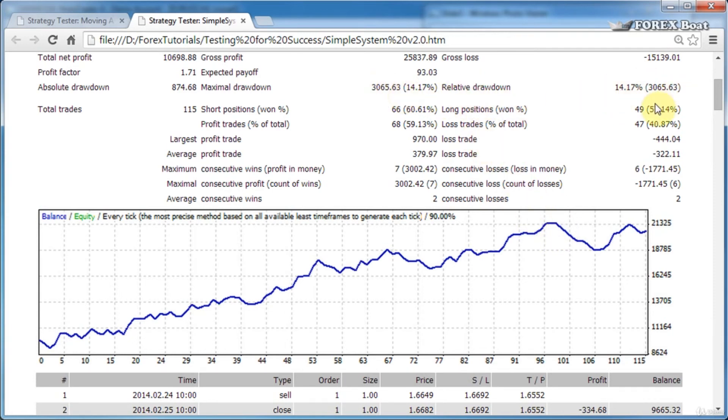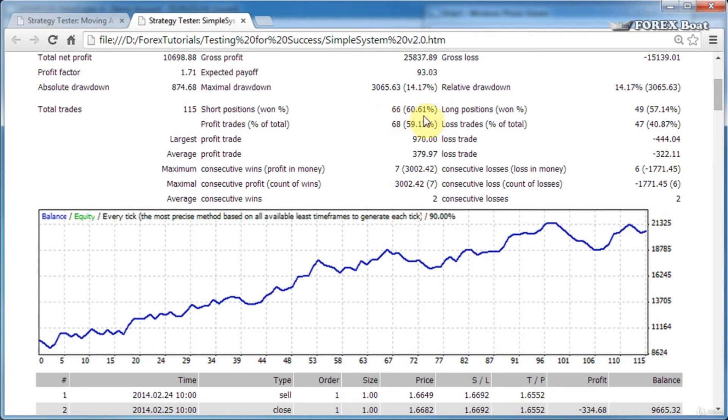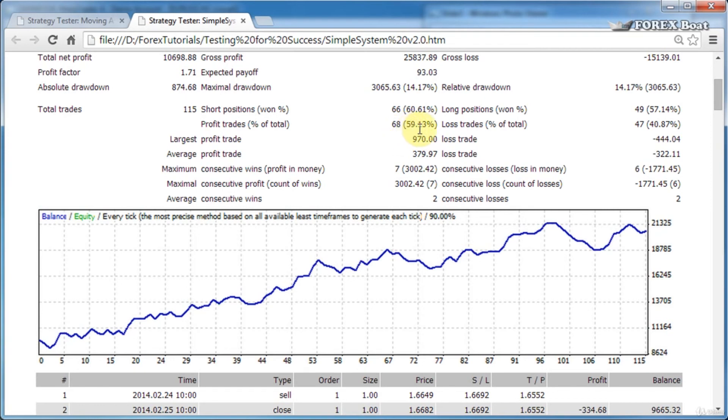Total trades is self-explanatory. Short positions—that's how many short positions we had and what percentage of them we won. Same thing for long positions. Profit trades—we had a total of 68 profit trades, and that was 59% of the total number of trades. Similar for loss trades.